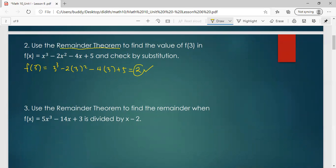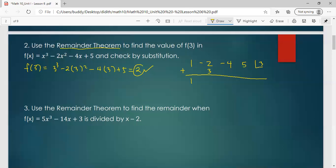We verify by synthetic division. We have coefficients 1, negative 2, negative 4, 5, and root 3. Bring down 1, times 3 is 3. Everything is addition: negative 2 plus 3 is 1, times 3 is 3, plus negative 4 is negative 1, times 3 is negative 3, plus 5 is 2. So the remainder is indeed 2.